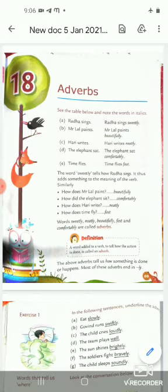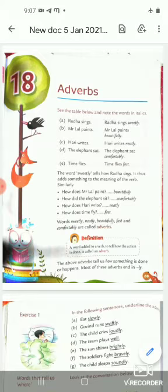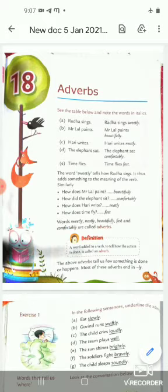Write the definition in your copy: a word added to a verb to tell how the action is done is called an adverb. Adverbs tell us how something is done or happens. Most of these adverbs end in L-Y, such as sweetly, neatly, beautifully.